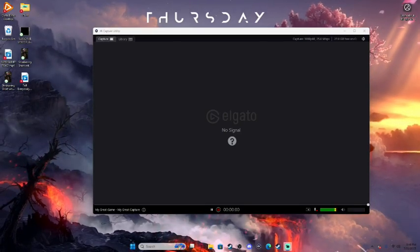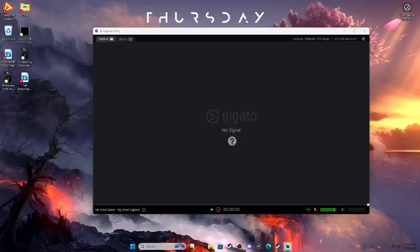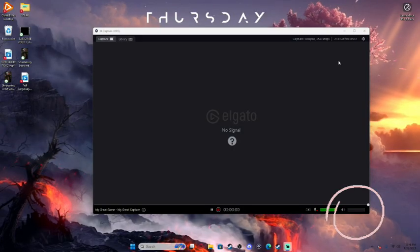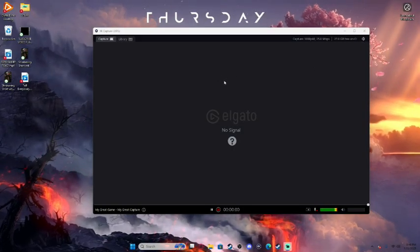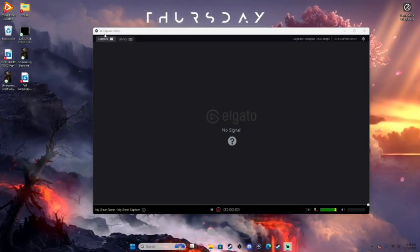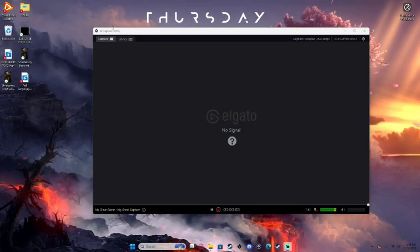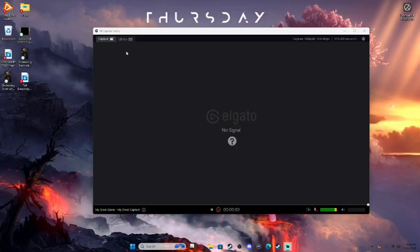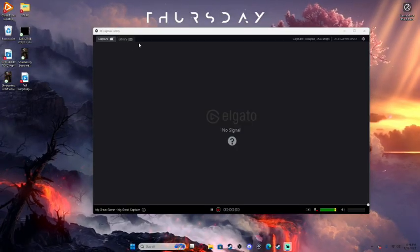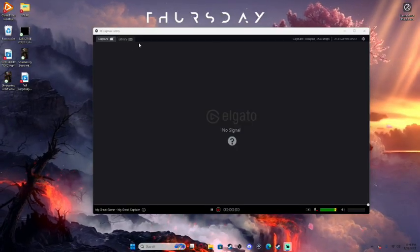In this video, I'm going to be showing you guys how to adjust the audio specifically on your Elgato capture card or your 4K capture utility that you download when you install your capture card for the first time.